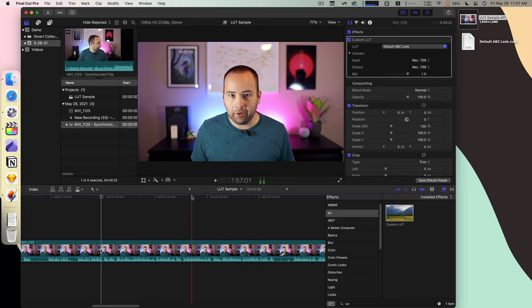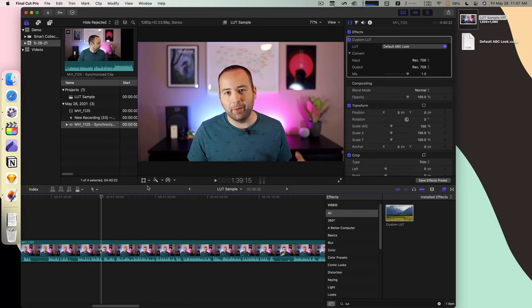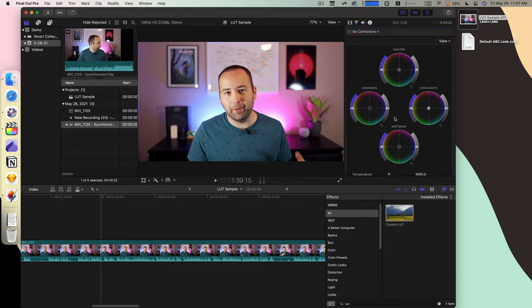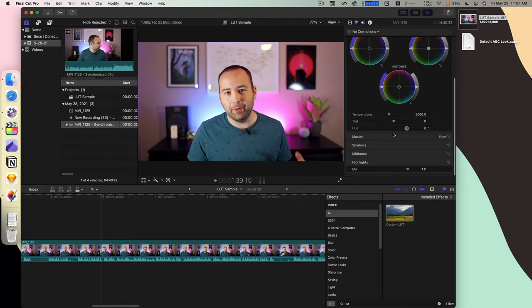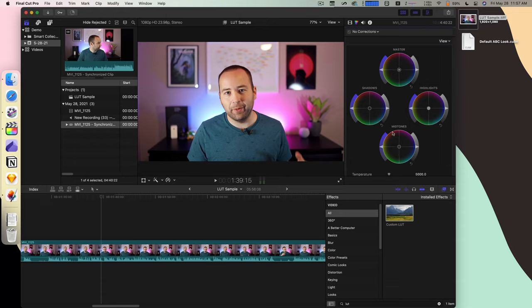So really nice, really easy way to make these LUTs if you don't want to create these in Final Cut. I find Final Cut's tools to be fine, but they're not as easy to use, I think, as something like Pixelmator. And so being able to do this in Pixelmator Pro is just a really nice workflow for me, and it might be really great for you.